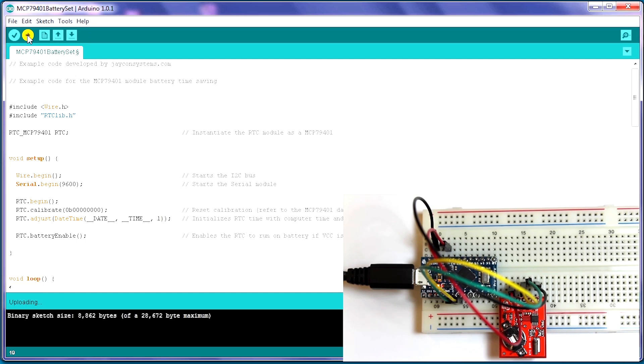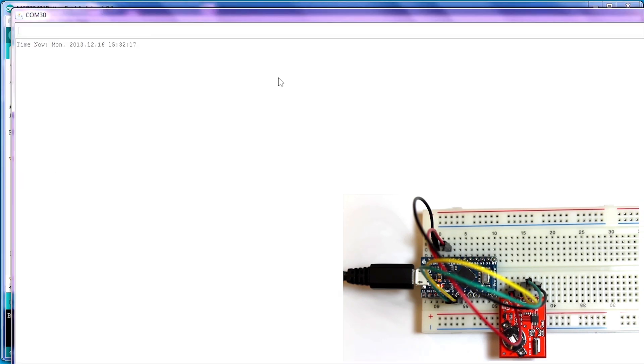Now, we can upload the sketch to the ProMicro, and this should set the RTC. We wait for the LEDs, and now we can open up the serial monitor and see what it's reading.